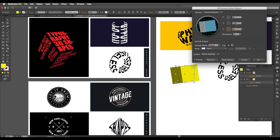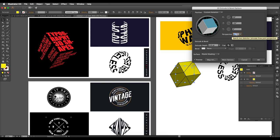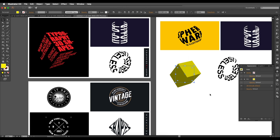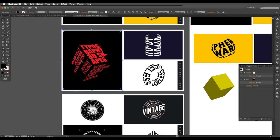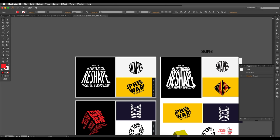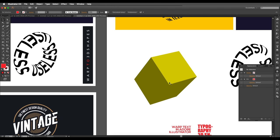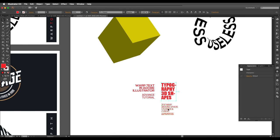Adjust the rotation angle to get a good depth perspective, and increase the perspective depth value as well. Keep adjusting until you achieve the desired look, then click OK. For the cube we need three different text blocks — one for each visible surface. I've typed out three text variations: bold, medium-bold, and thin.